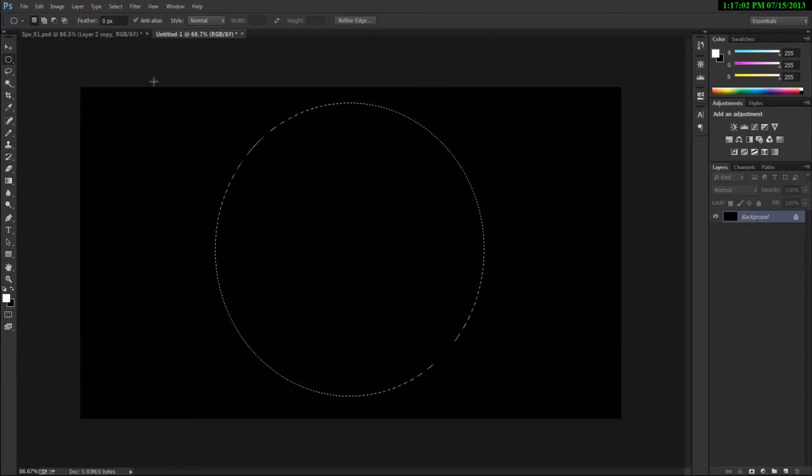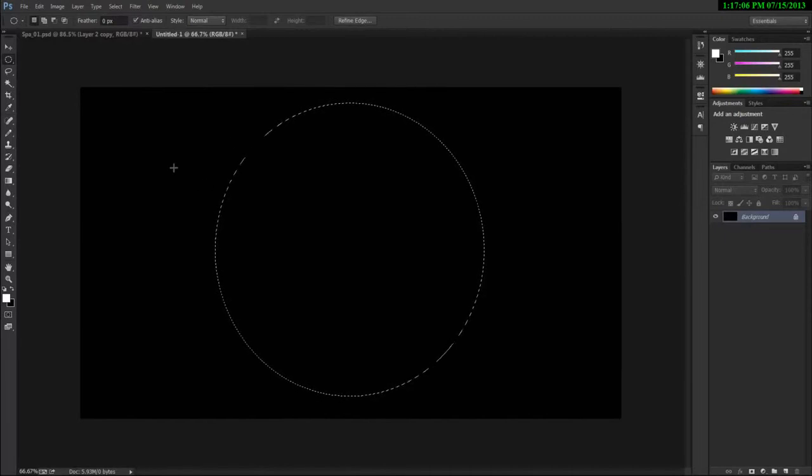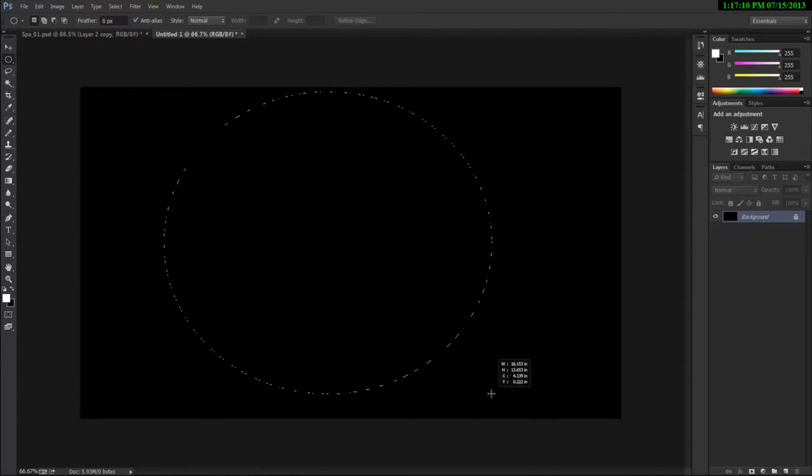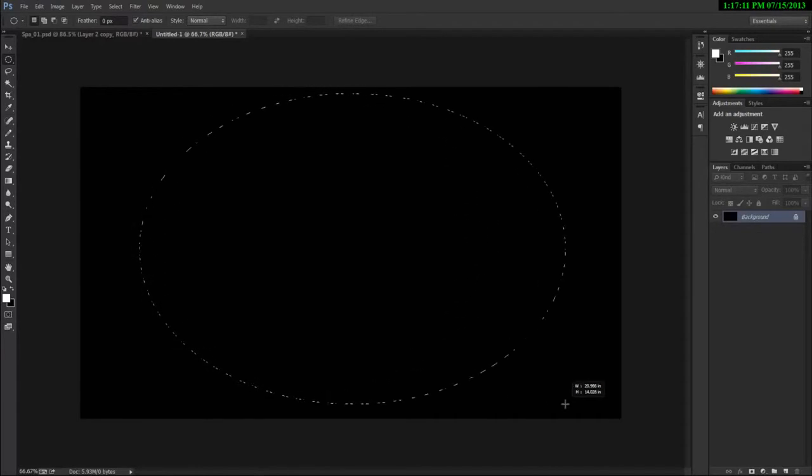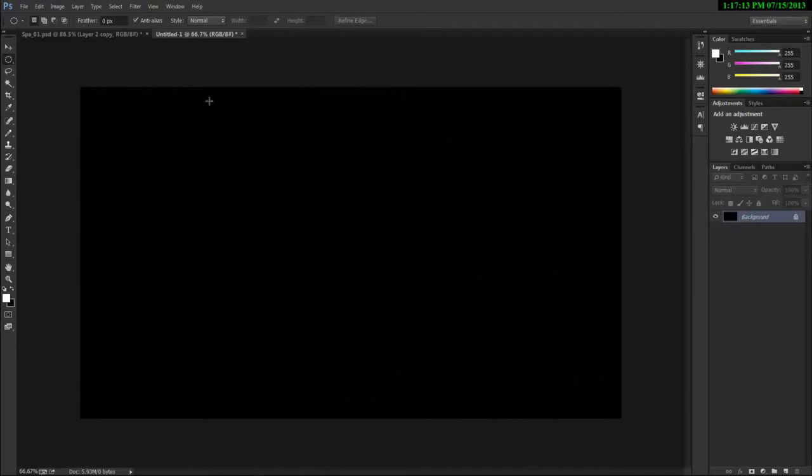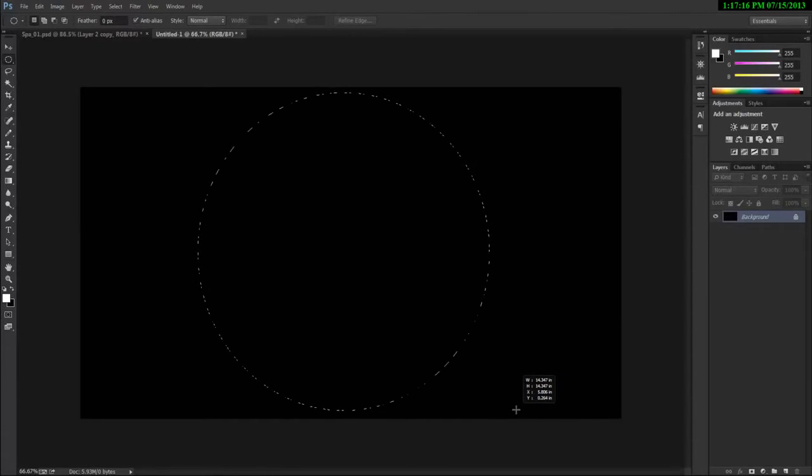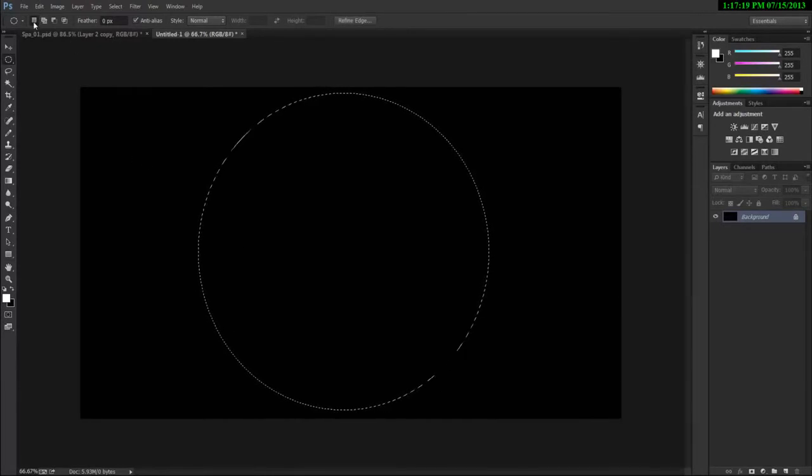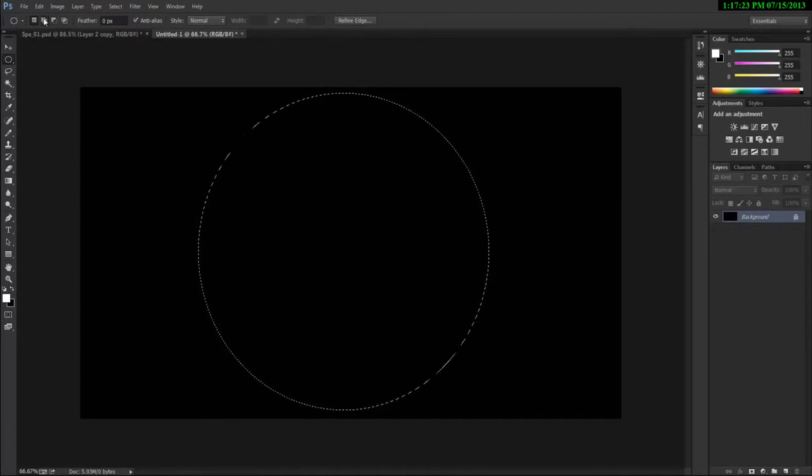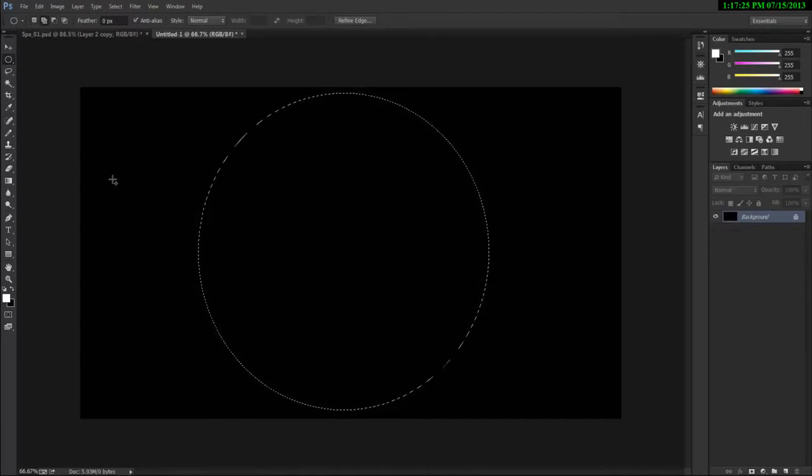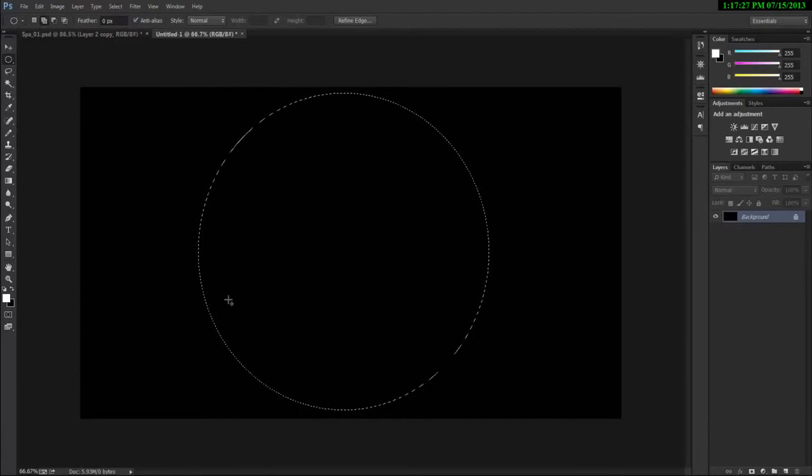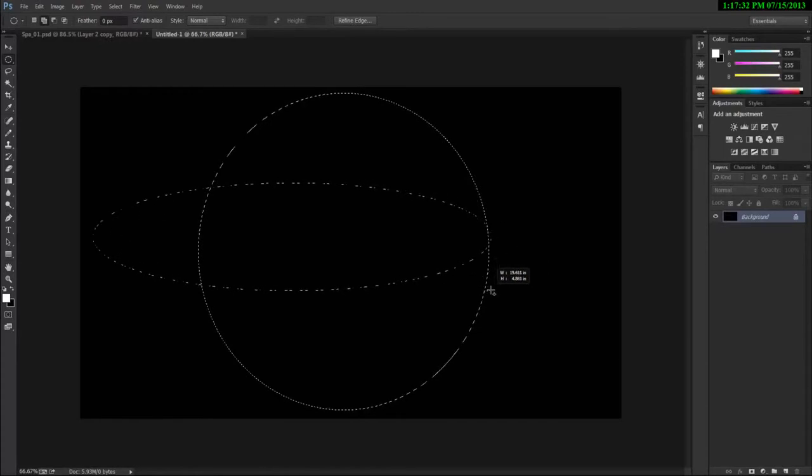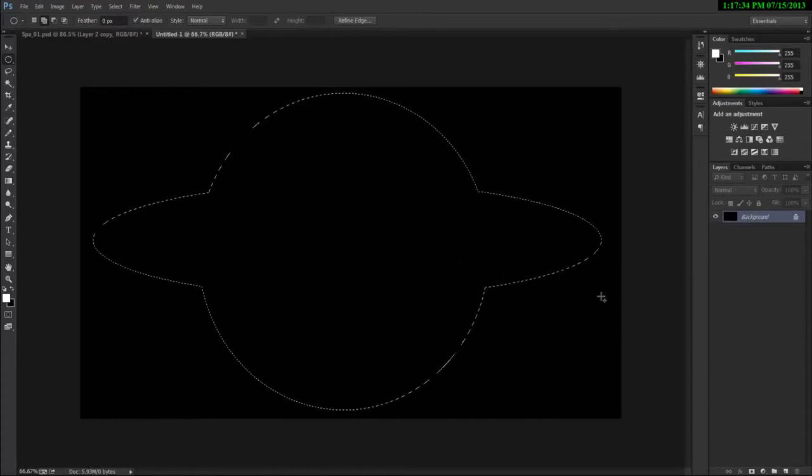But now say that we wanted to add to the selection. So how are we going to do that? Instead of just deselecting and making the whole selection again, we can firstly create a basic selection, and then we can change from this normal selection mode to add to selection mode. So what this does is it basically keeps your first base selection and then it adds to your selection. You can see this?